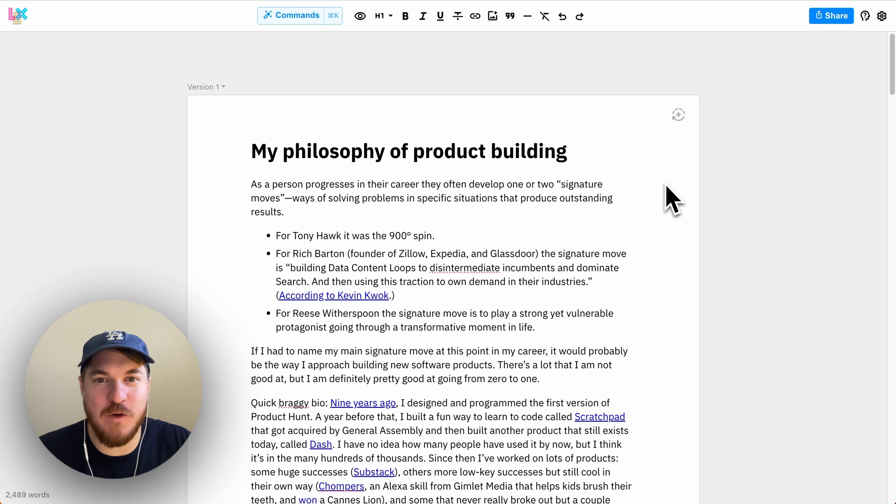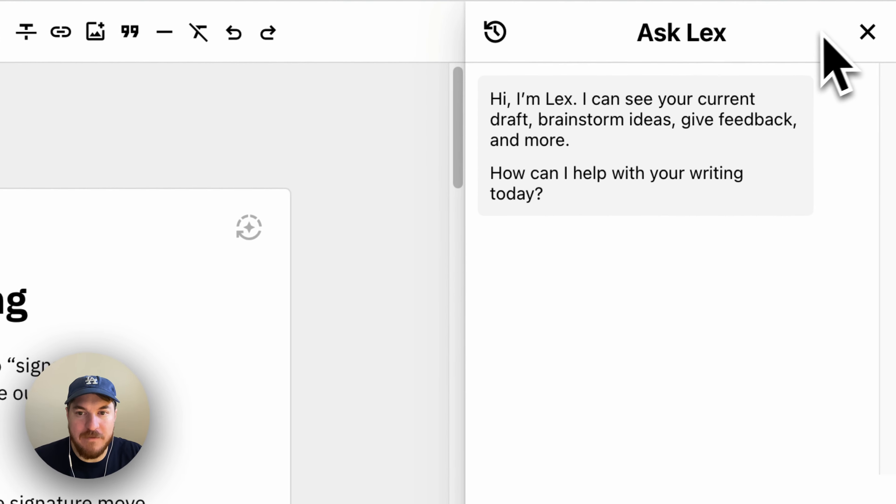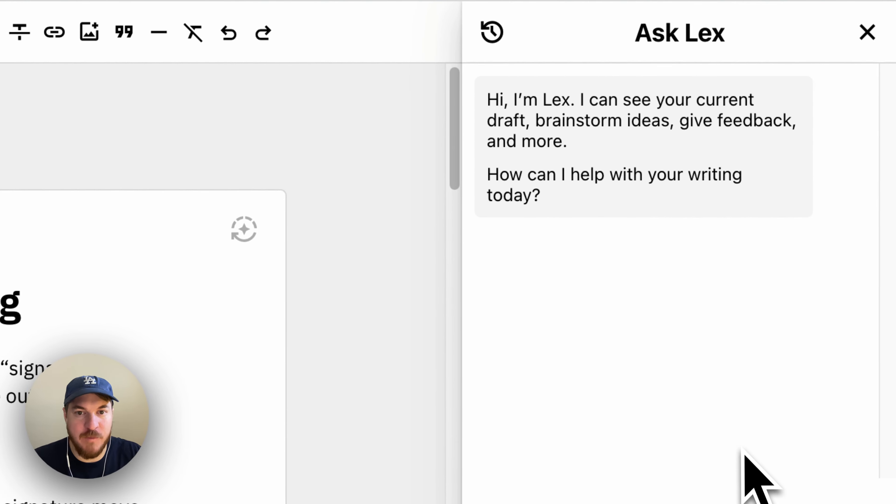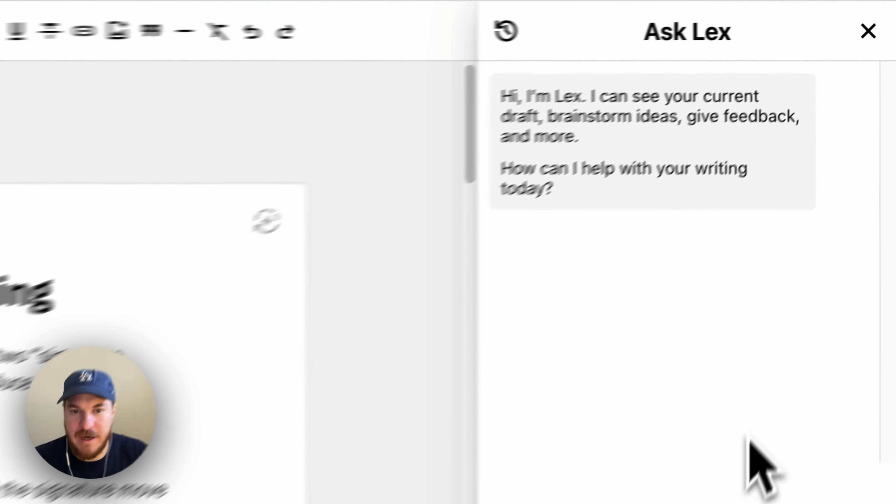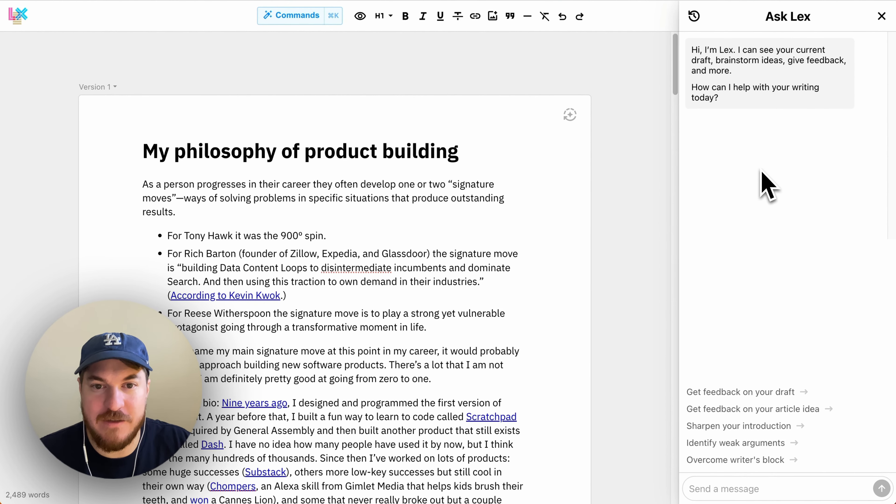Hi, Nathan here, founder of Lex, and I'm excited to show you a new thing we just built. So we have the chat in the document, so you can chat with the AI about anything related to your document. That's been there.